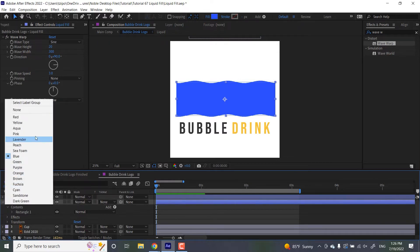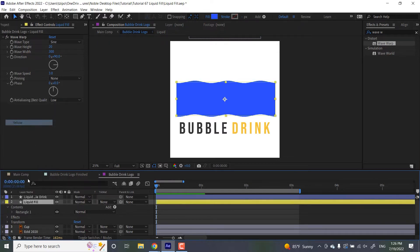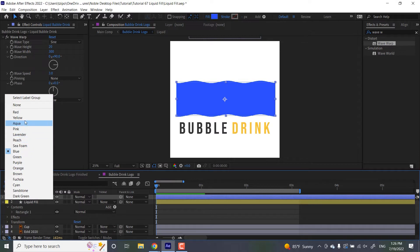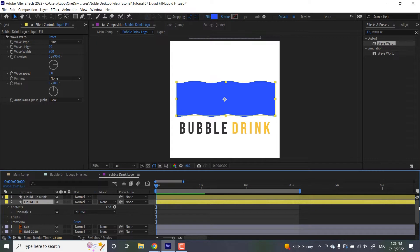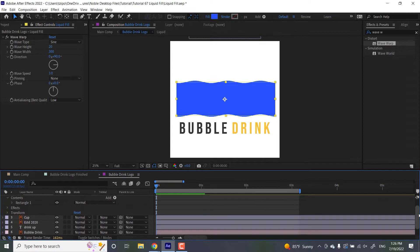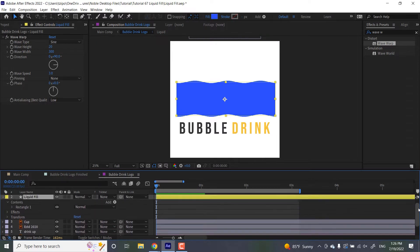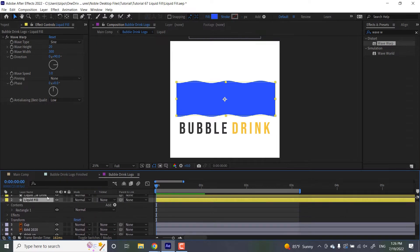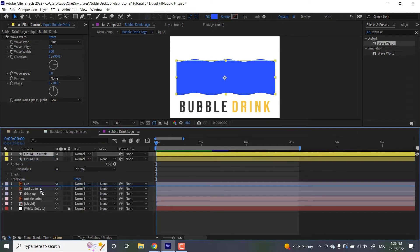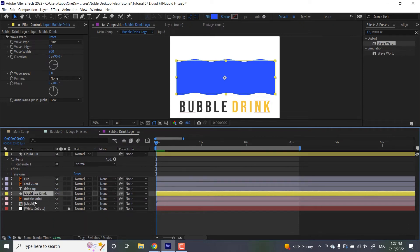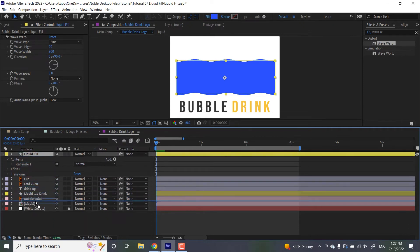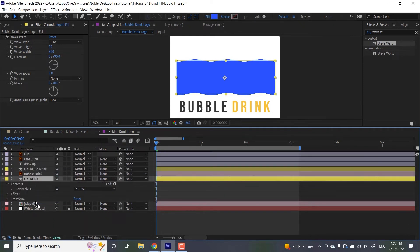And also to know that they are track mattes, I'm going to make them both yellow. I like color coding my layers, so I can tell what they are at a glance. And since they are track mattes, these guys have to go above their respective layers. So liquid bubble drink is going to be right above the bubble drink layer, and liquid fill is going to be above the liquid layer.